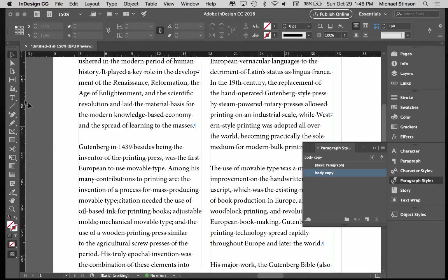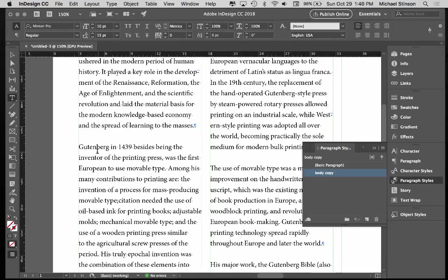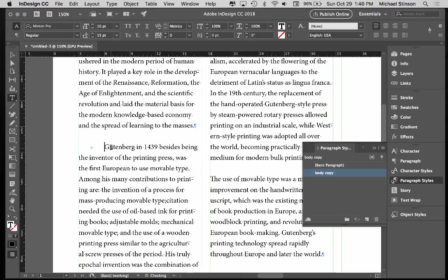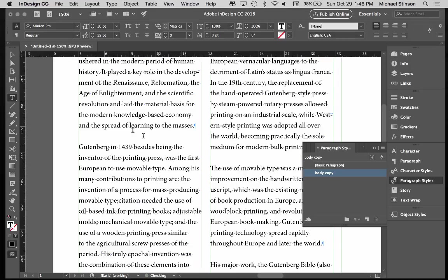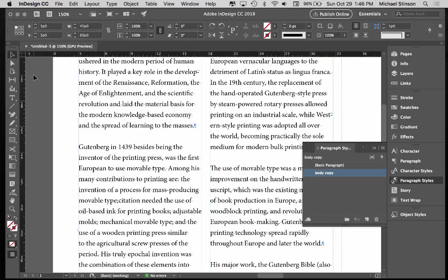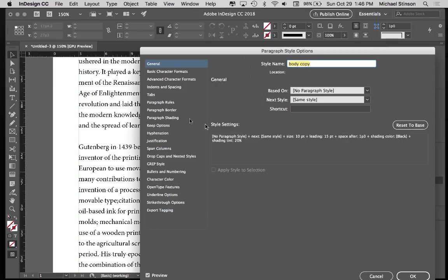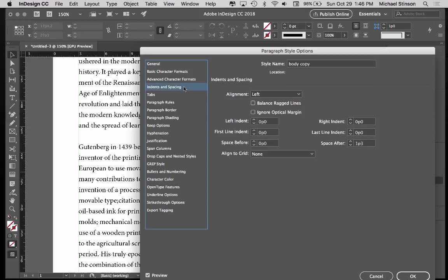You want to make sure that you only have space after or indents for paragraph separation, never both. So if you don't have space after, let's say we do not have space after, and it's 0P.